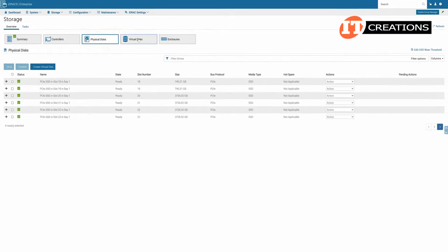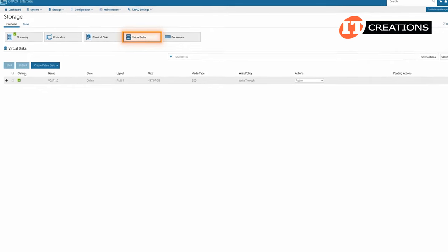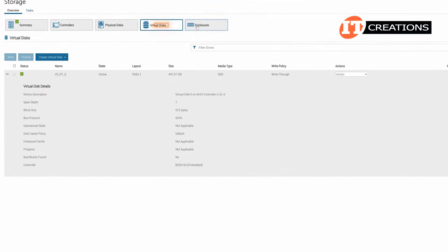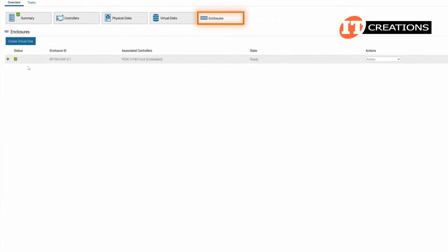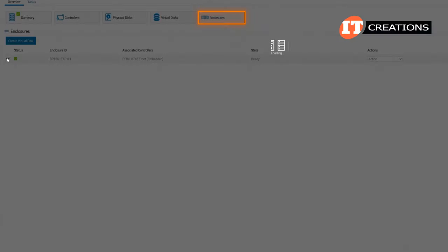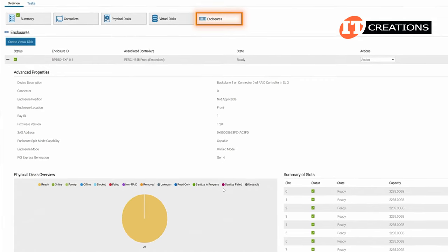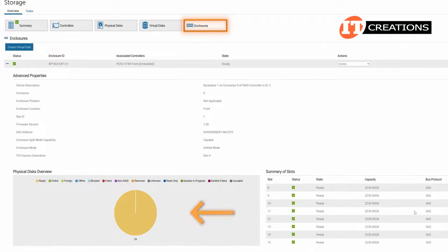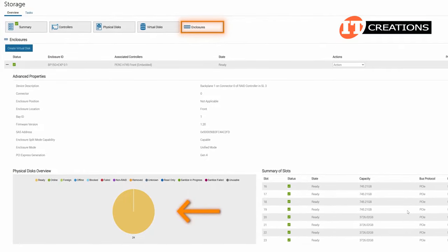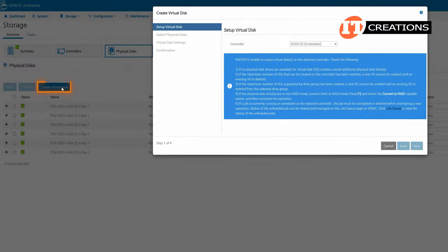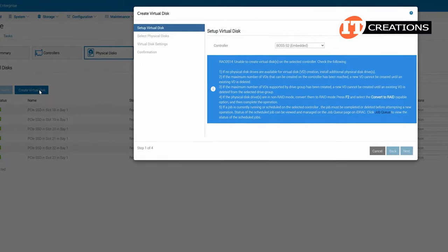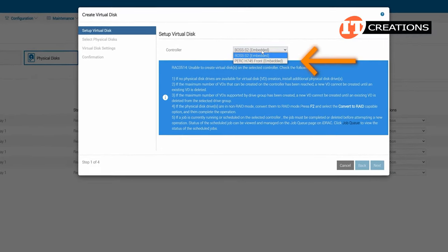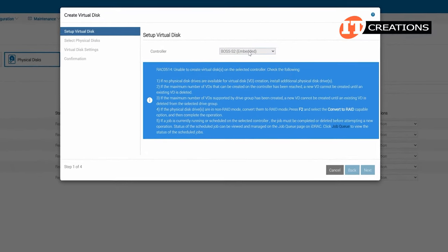We do have one virtual disk currently and again that's the BOSS with its built-in controller. The enclosures tab shows backplane 1 which is our main front storage area with 24 drives. As you can see there is a button to allow for the creation of a virtual disk and the pie chart shows all disks are ready. We use that button to create a virtual disk with the BOSS controller earlier. Once we hit the drop down menu you can see the PERC H745 controller too.